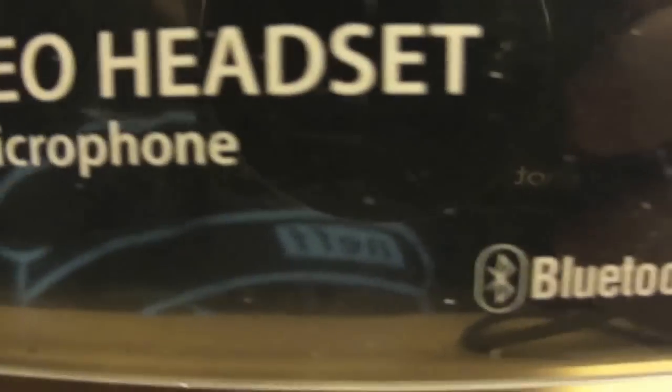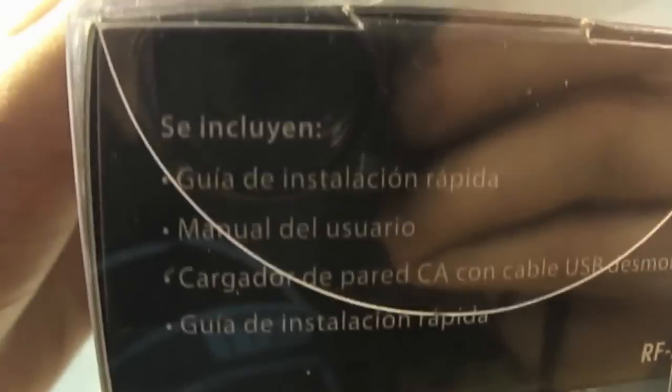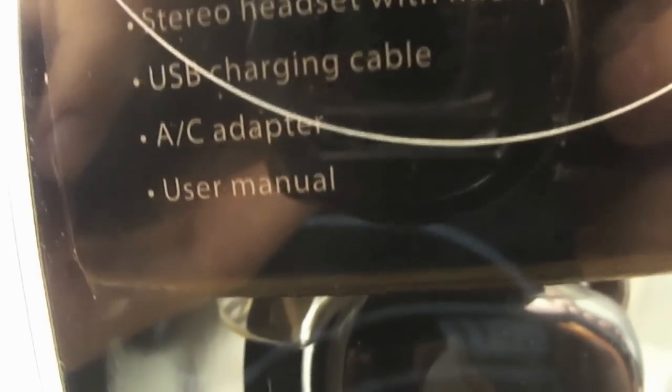On the front, it says wireless stereo headset with built-in mic, Bluetooth logo. On the side, it's in Spanish, telling you what comes in the box. What actually comes in the box is stereo headset, the USB charging cable, the AC adapter, which is kind of like one of these.